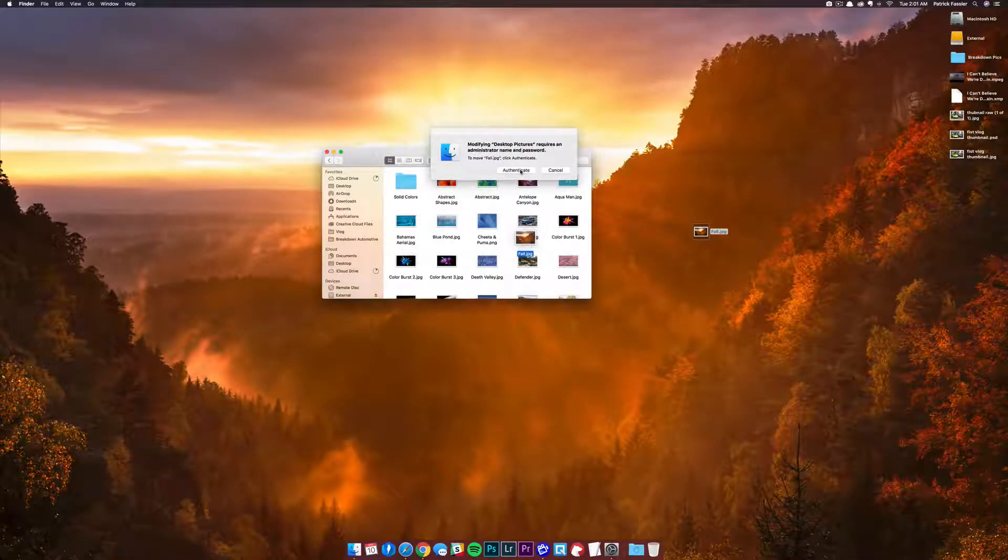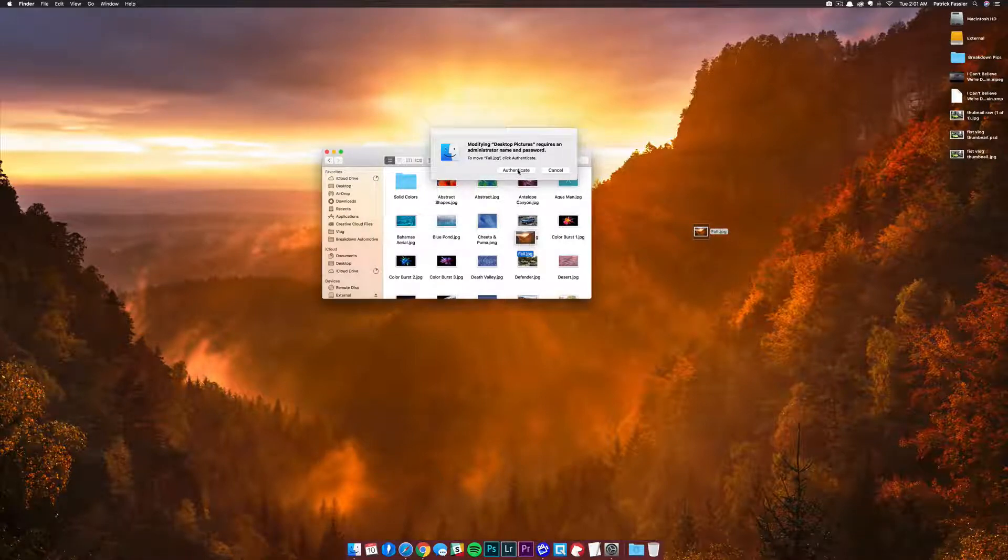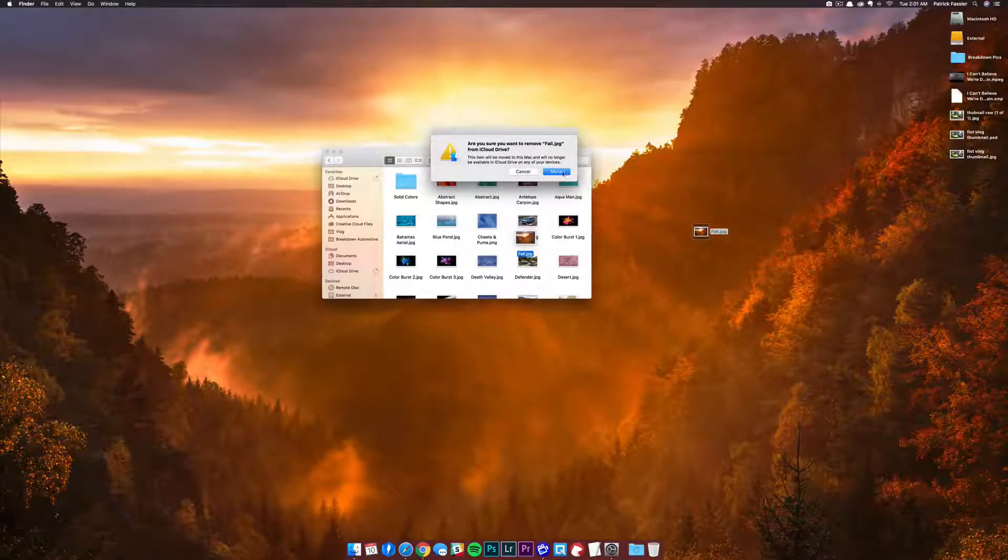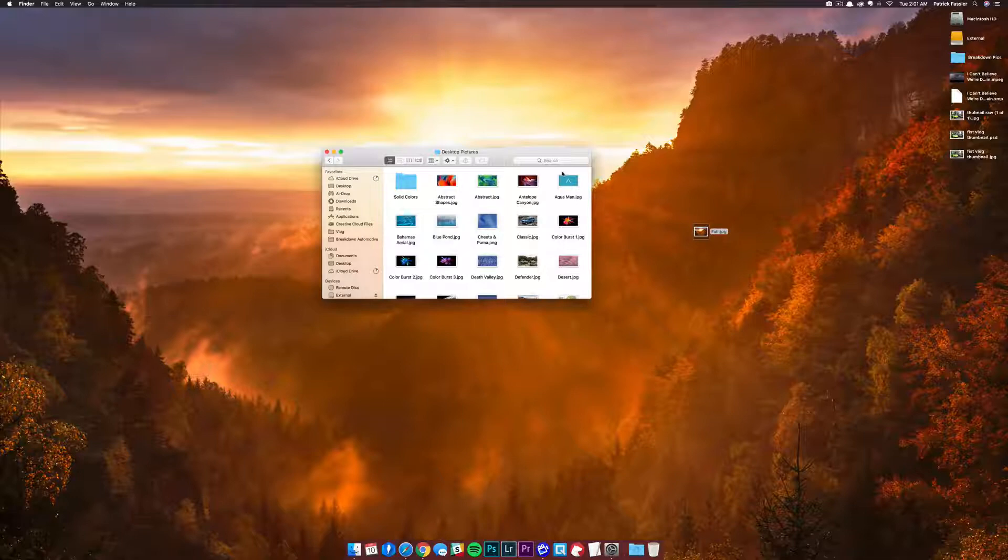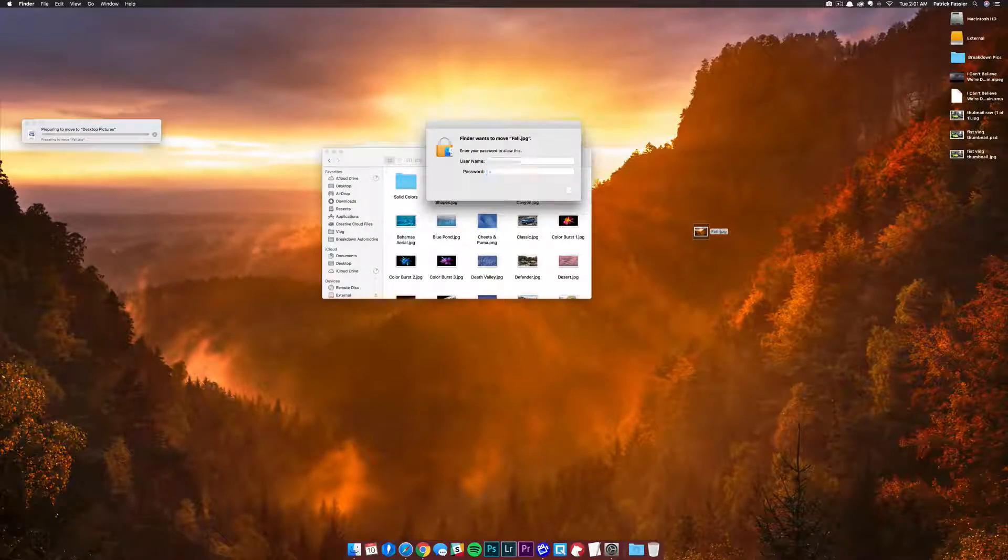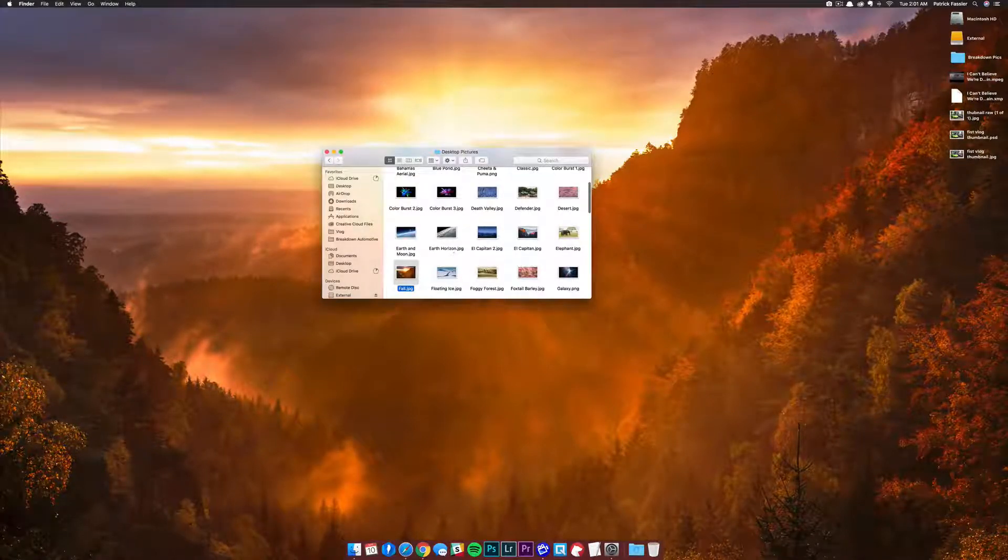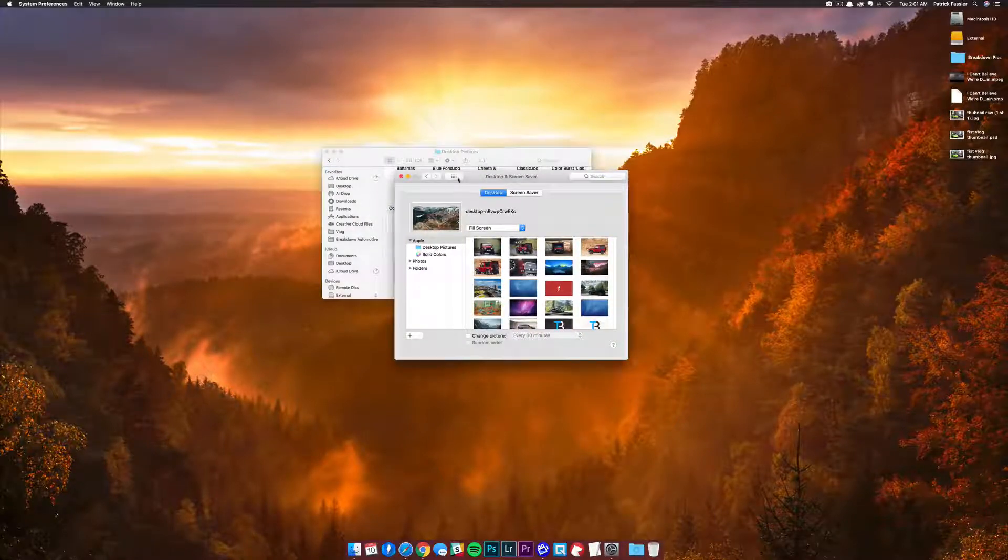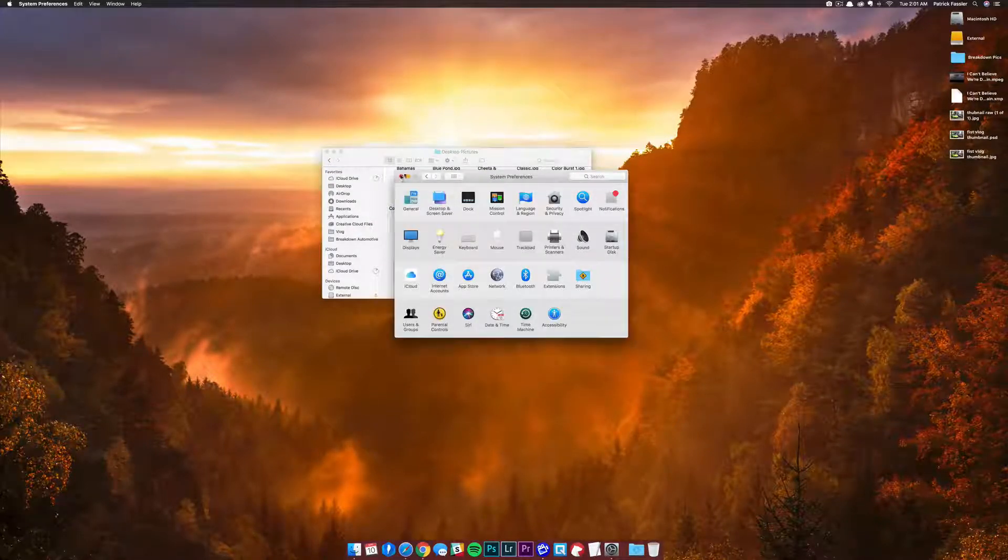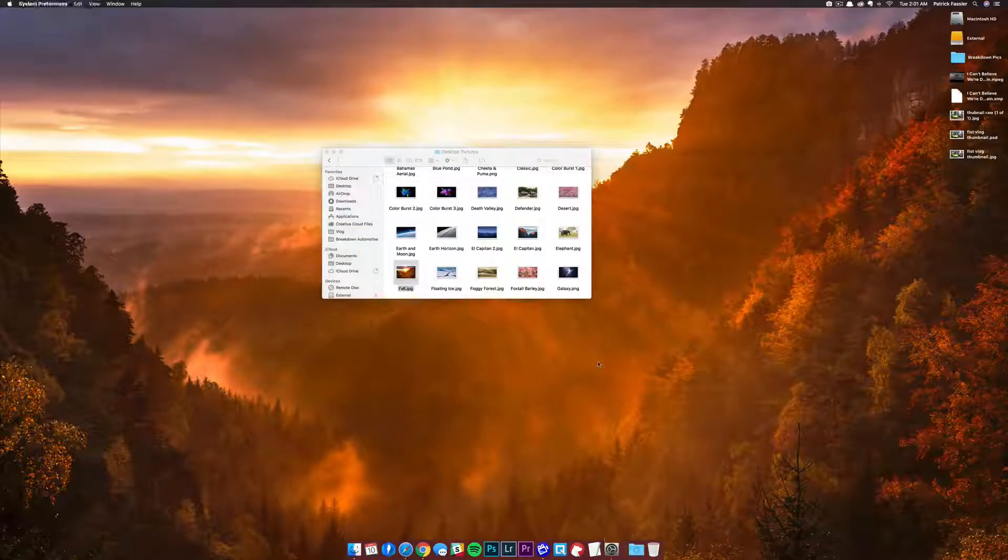You'll get this warning that asks if you want to authenticate. All you have to do is hit Authenticate, hit Move if you have iCloud Drive turned on, and then it will prompt you for your password. I'll just enter mine, and then we'll come back over to our system preferences. What you'll typically need to do is close out of it and then reopen it.